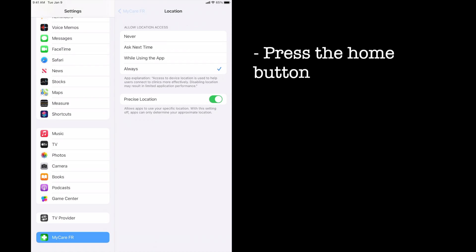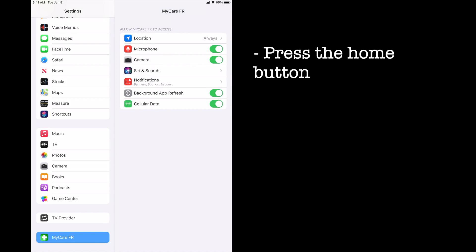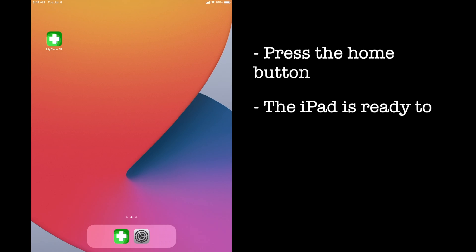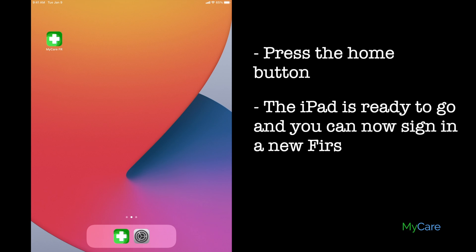Then hit the circle button on the bottom of the iPad one more time, and it's now ready to sign in a new First Responder after they've been added to the admin portal.